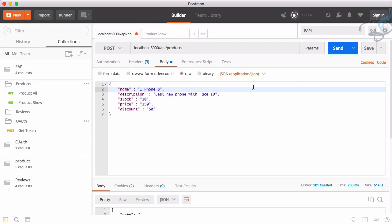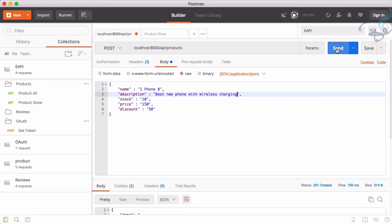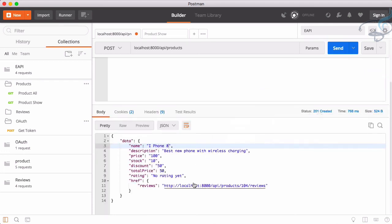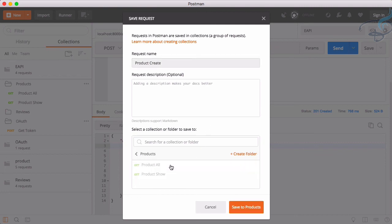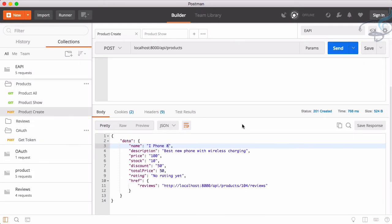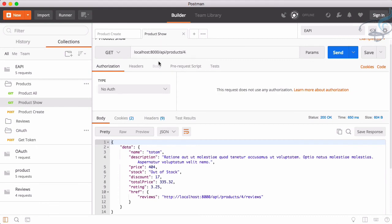Let's create one more product - iPhone 8 this time - with description 'not having case ID, with wireless charging', and a lower price. Sending this also returns 201 Created with all the product details. Everything is set up. Let's save this on our list as 'product create' - we have successfully completed product creation.